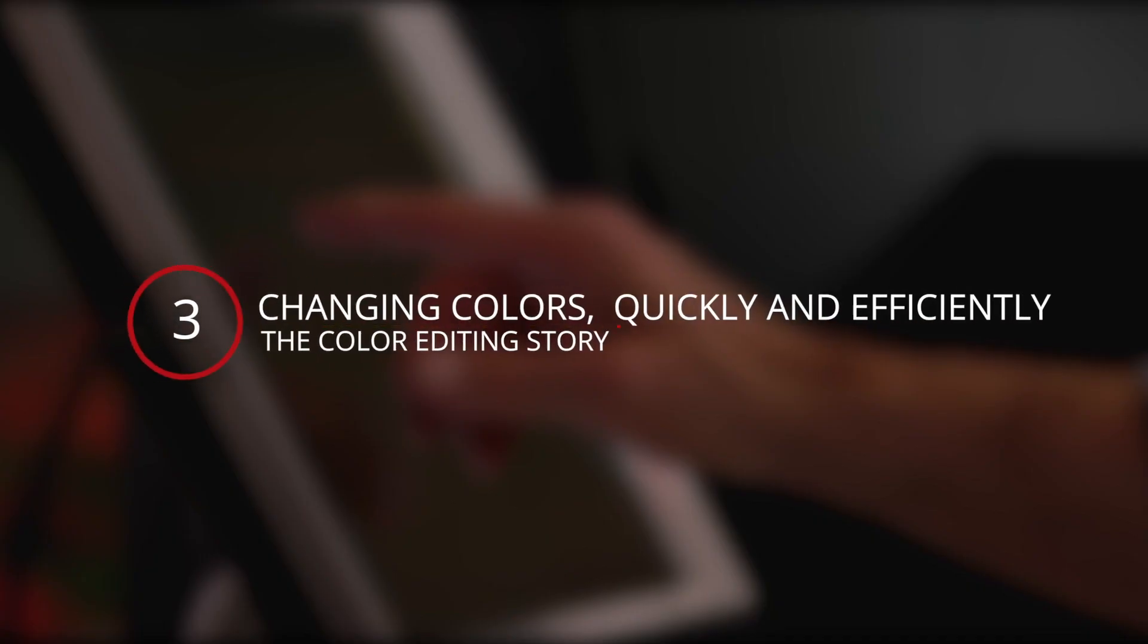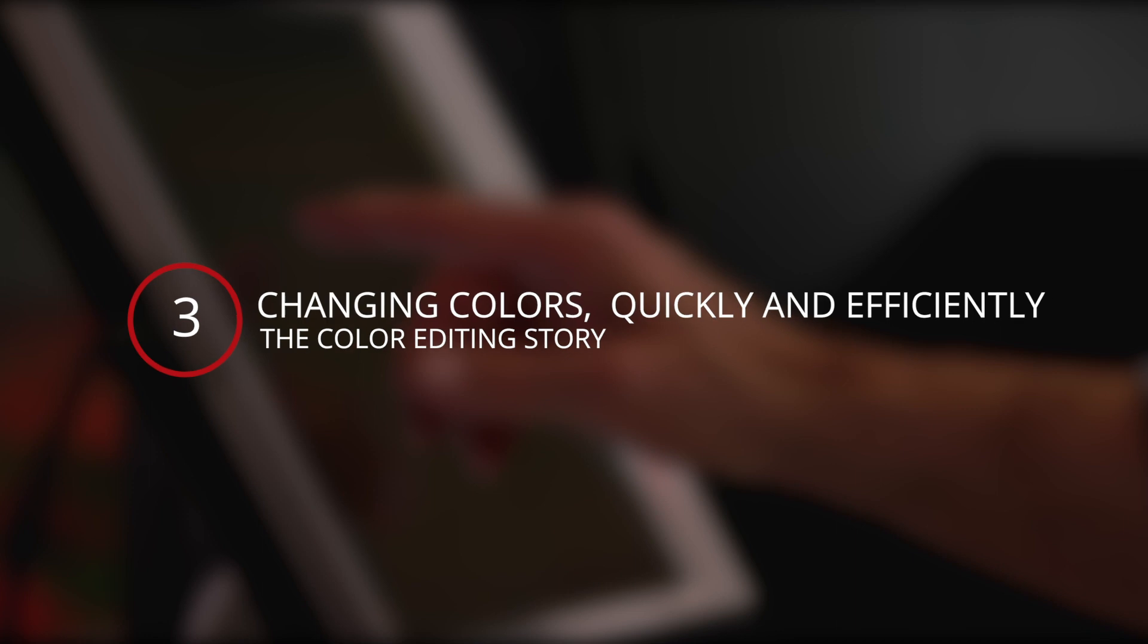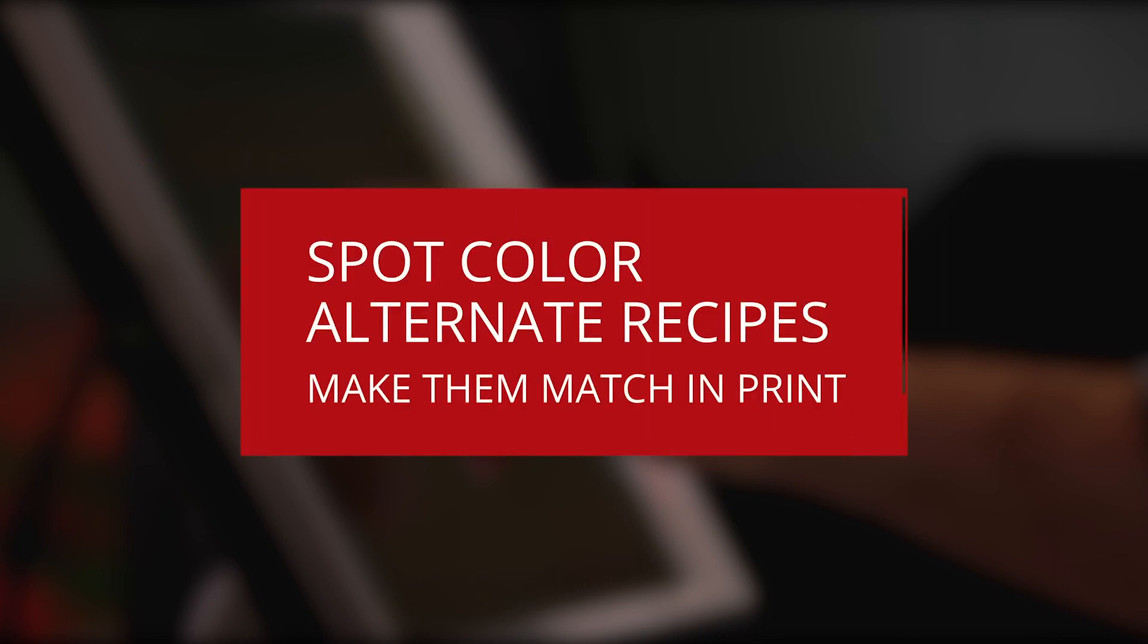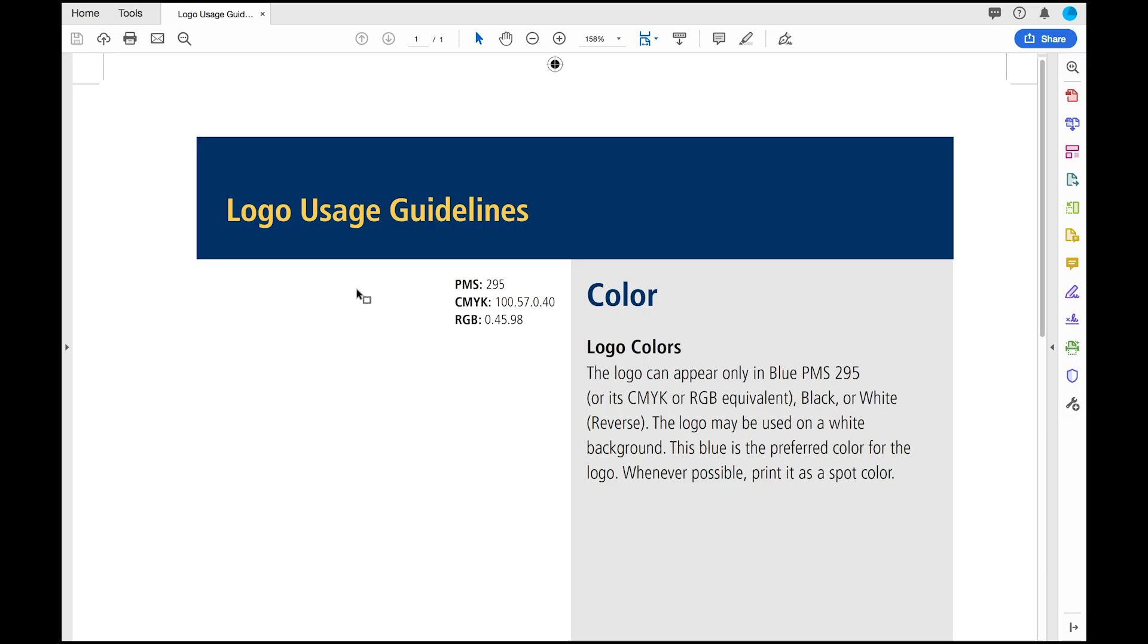Here we take a look at spot colors and two typical ways spot color specifications can cause trouble in print. A big challenge is when spot color inputs fail to produce matching output.